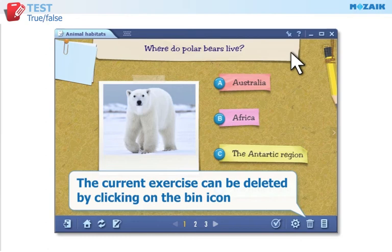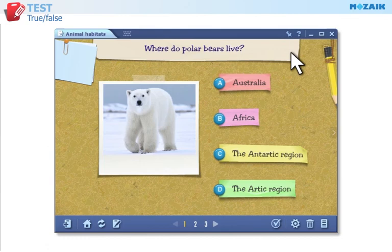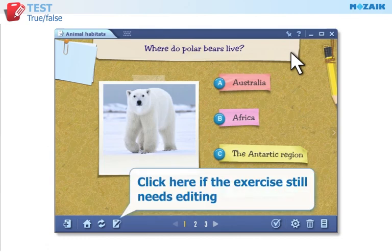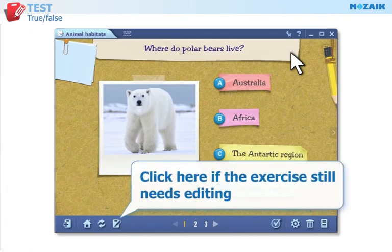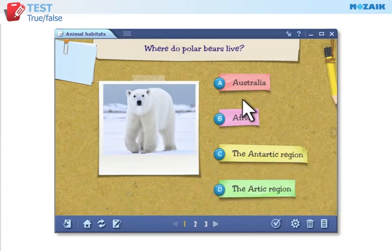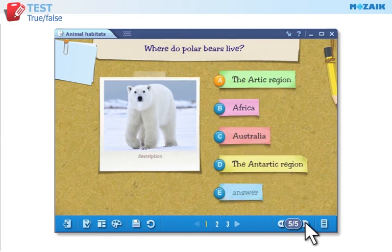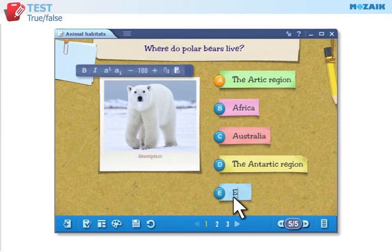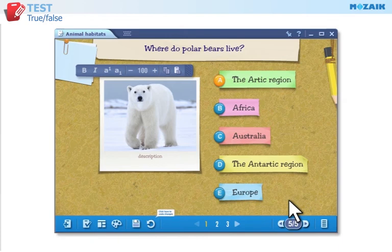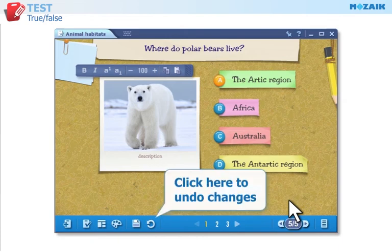Click on the bin icon to delete the current exercise from the worksheet if you no longer need it. Click on this icon to go back to editing mode if the exercise you have saved still needs editing. If you do not want to save your changes, click on this icon to restore it to the last state.